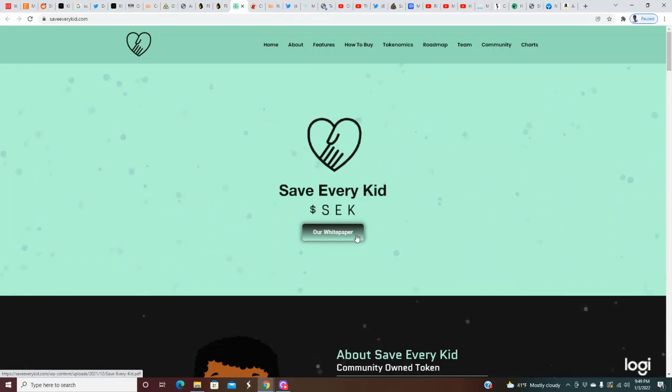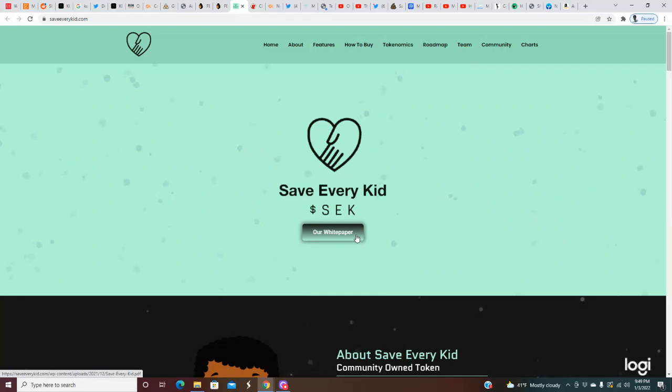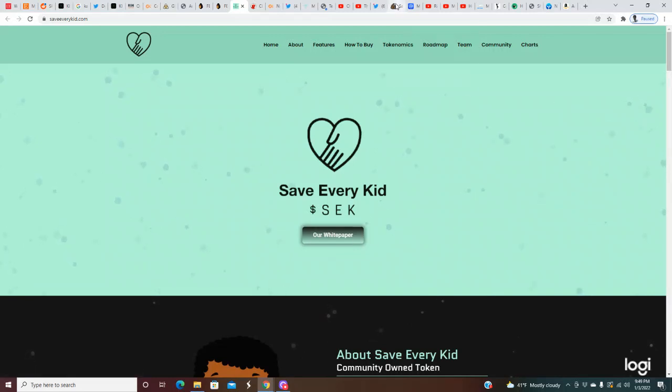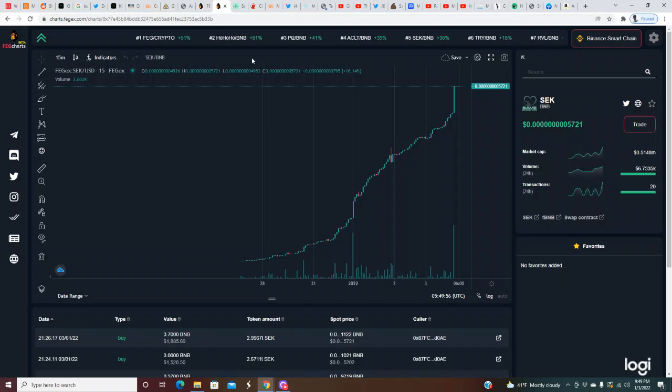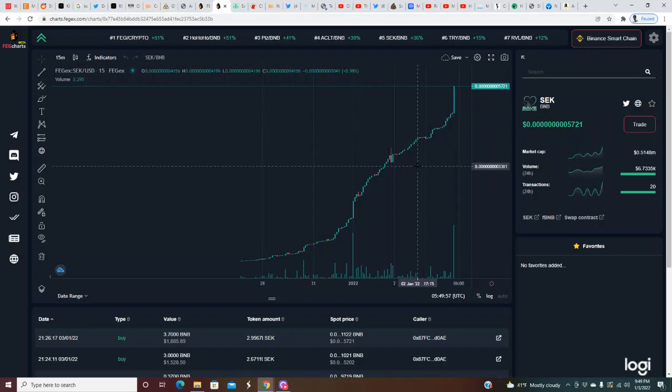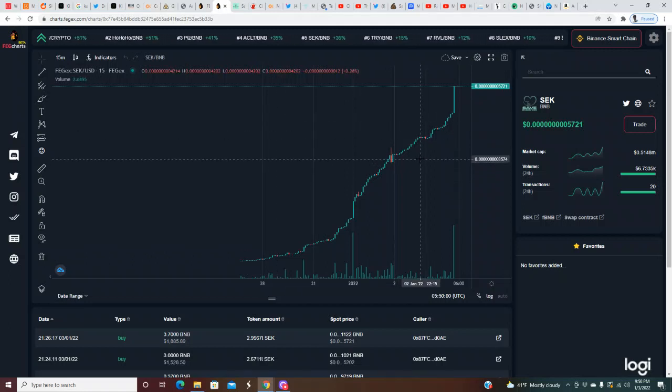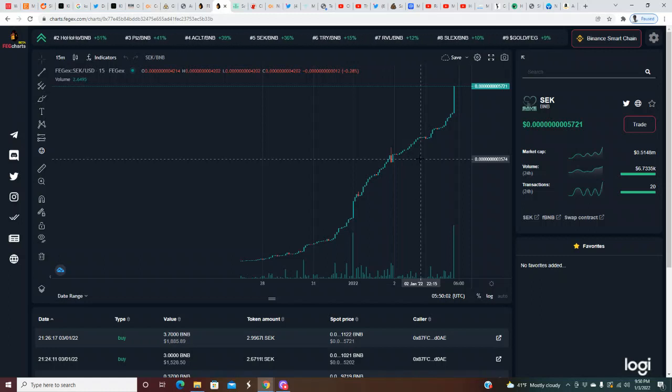Now this is not financial advice. You have to remember to do your own due diligence, never risk more than you're willing to lose, and always remember that crypto is highly volatile. We be seeing dips of 60 to 80 percent, so make sure when you see this you do not just go crazy and FOMO into this project.